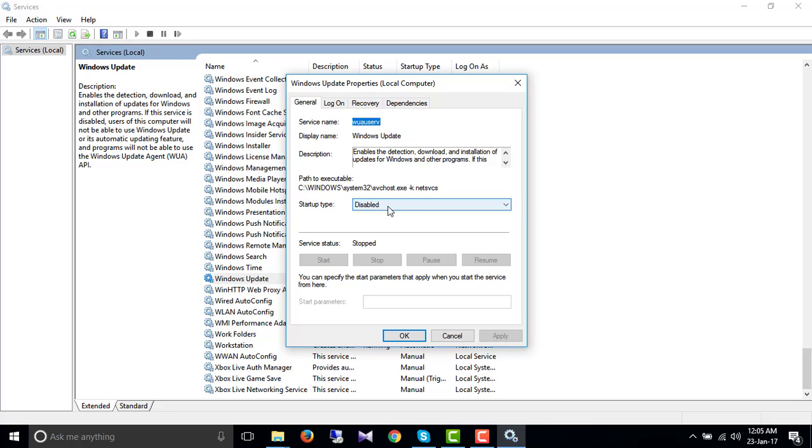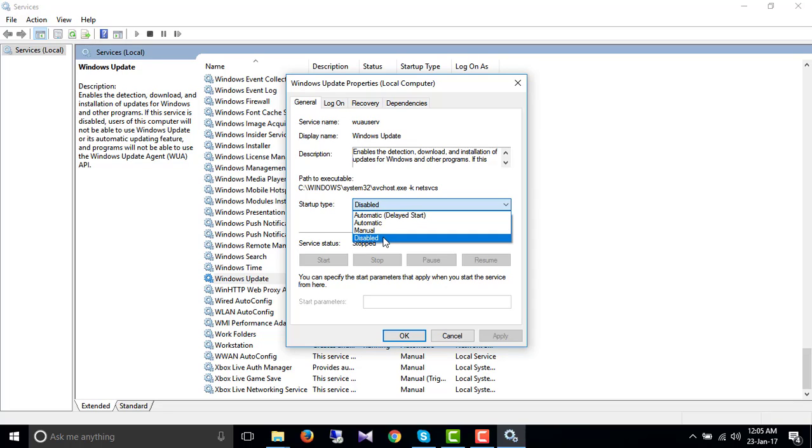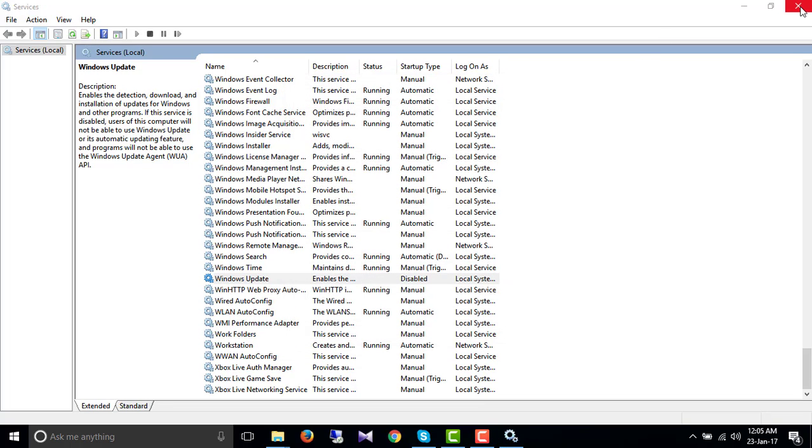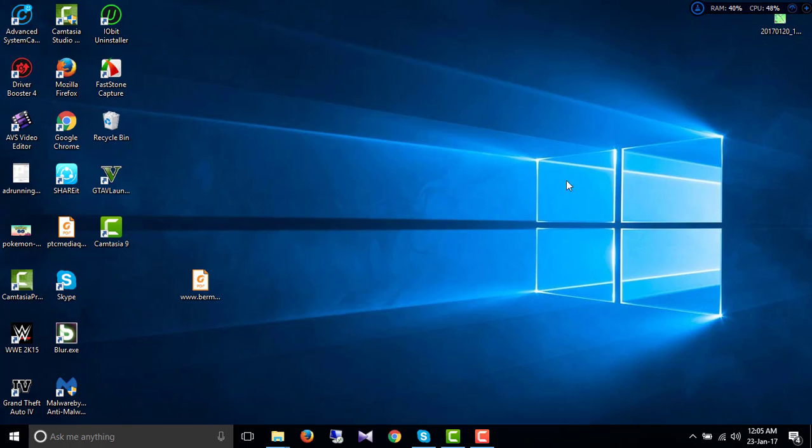Now it's currently disabled for me. You can just go to this dropdown and click on Disable, then just click Apply and OK. That's it, you have just disabled your Windows Update. If you like this video, just